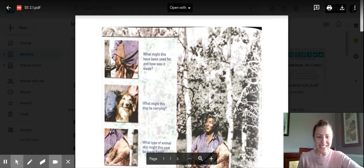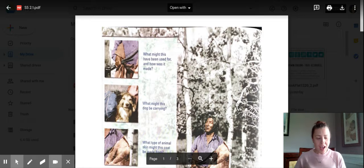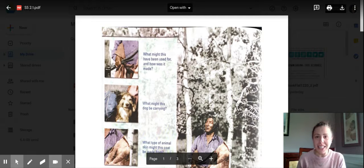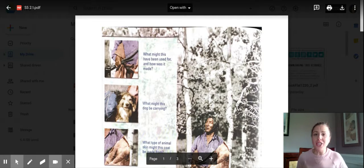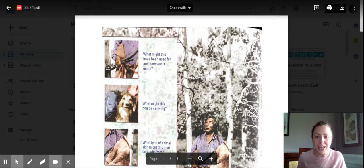Hi kiddos, Mrs. Cleary here. We are moving right along to chapter two in our social studies textbook, and that would be page 20. Go ahead and open up to that and we're going to go through the next two pages together.